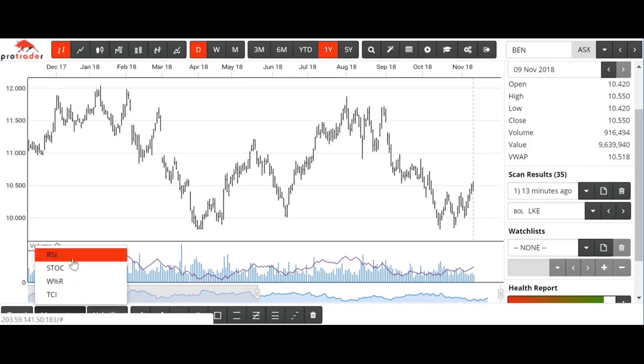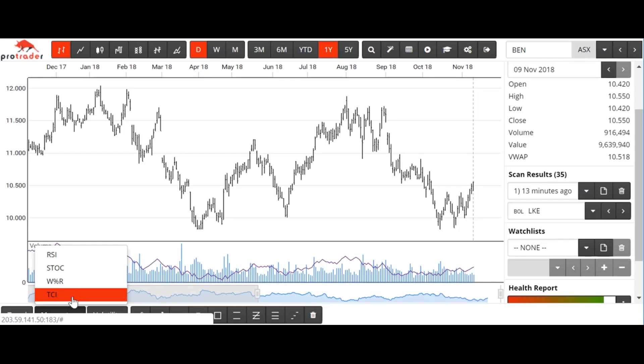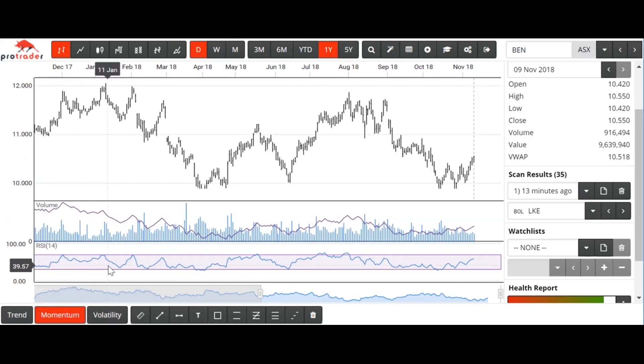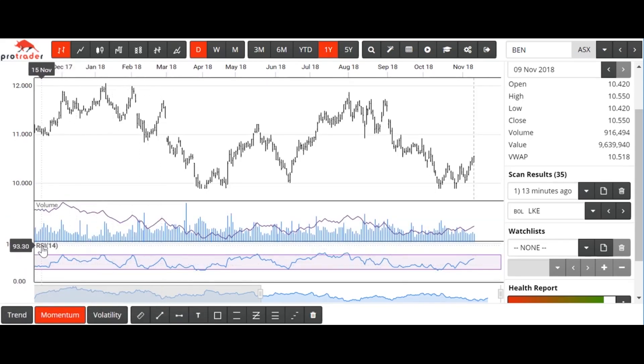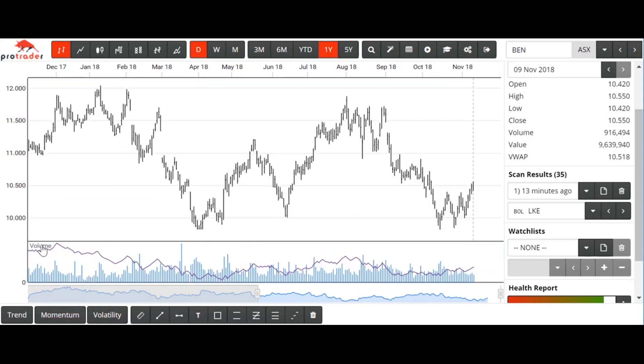Momentum indicators — RSI, Stochastics, Williams Percentage R, and the trend channel indicator. If we turn the RSI on, we can click here and turn it off.